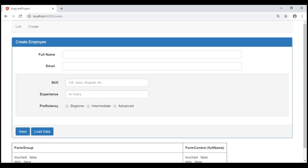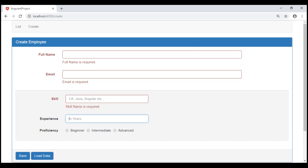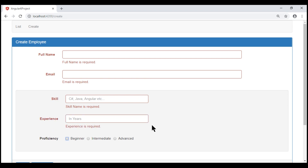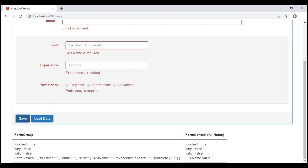With the changes made, this is how our create employee form looks now. Notice all the skill-related fields are in a Bootstrap well. When the form controls lose focus, we see the required errors as expected. The focus is in the experience text box and I'm using tab to cycle through the form controls. When the experience text box loses focus, we see its required error, and when the focus is on the proficiency radio buttons and I press tab again, we see the required error of the radio buttons.